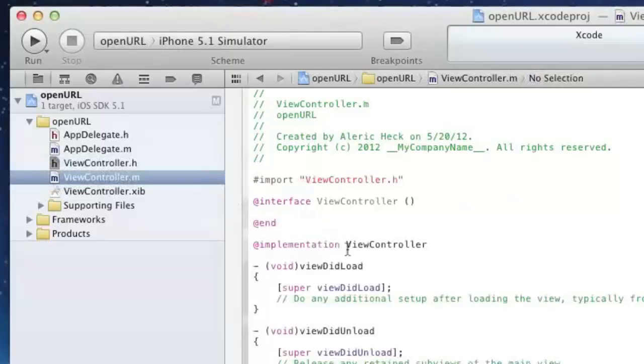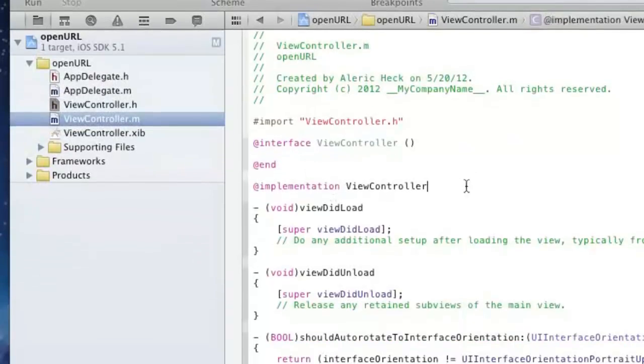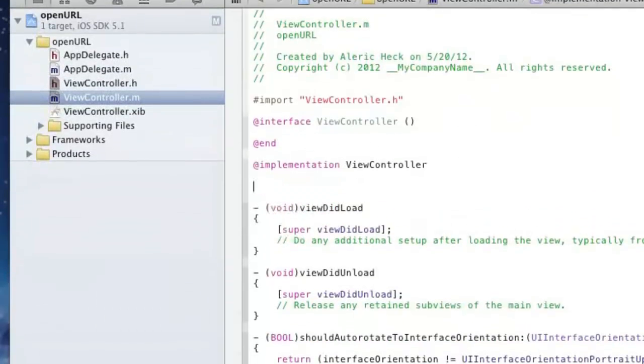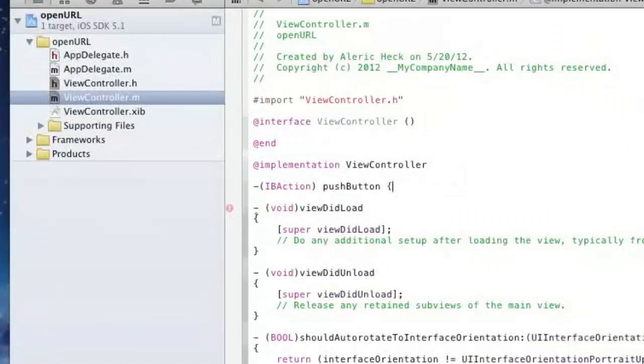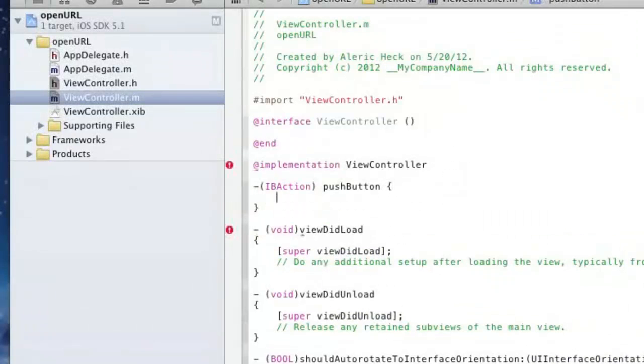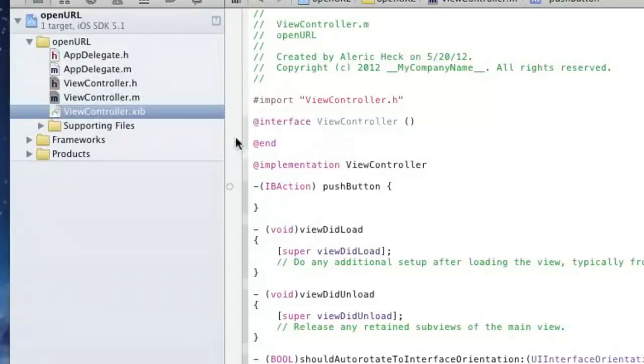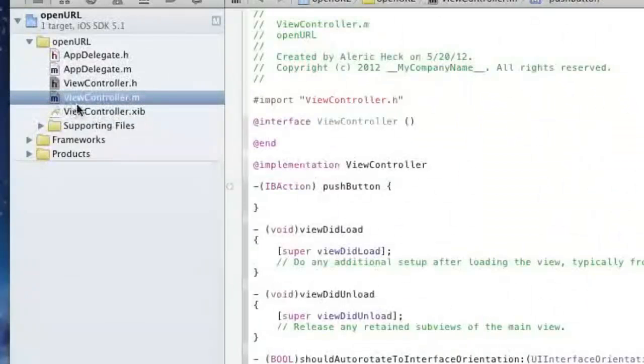Then you're going to do a semicolon. Now you can cut and paste this into your viewcontroller.m, and underneath the implementation, paste that, get rid of the semicolon, put in curly brackets, and now we're going to link up the button itself to the script.